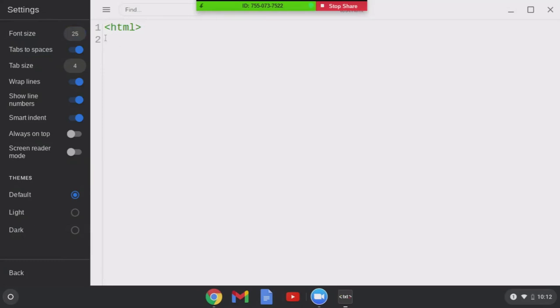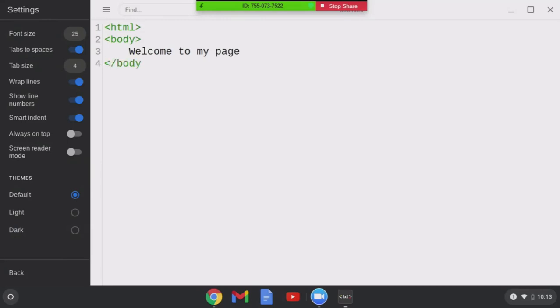So I've got HTML, body, and welcome to my page. Backspace. And then slash body, slash HTML.